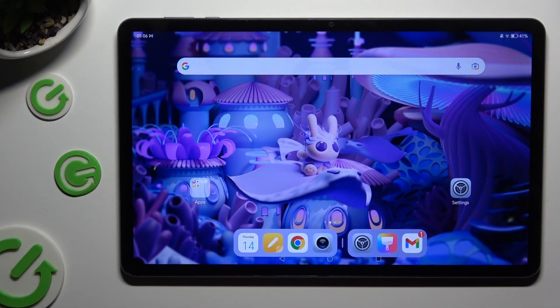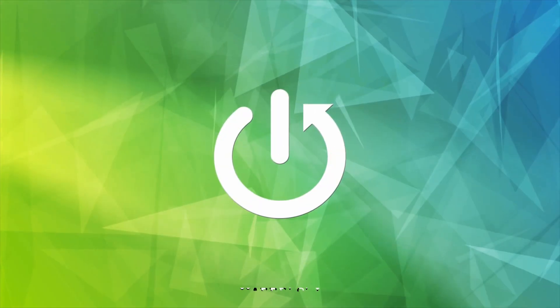Hi, in front of me is the Honor Pad X9 and today I would like to show you how you can change the theme of this tablet.